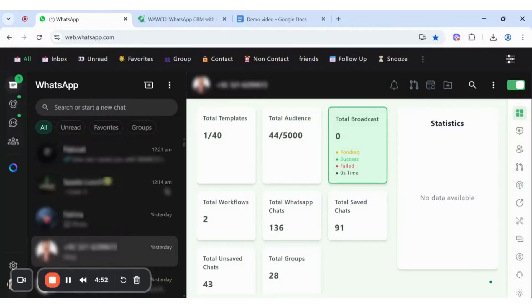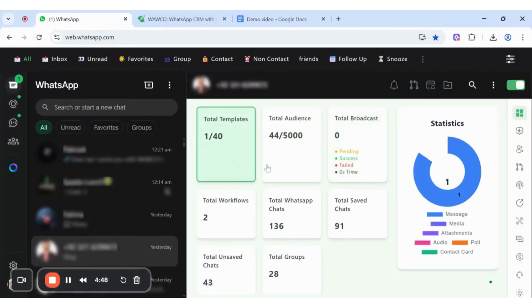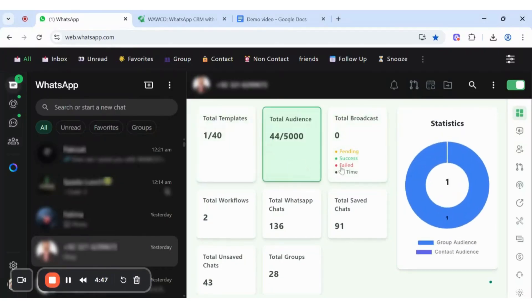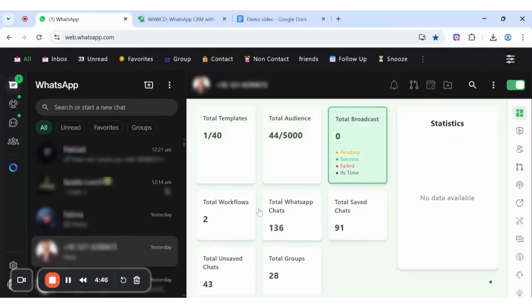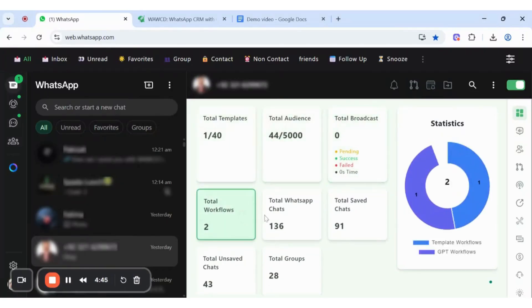It is designed to give you a clear image of your workflow with a single click: total templates, total audience, total broadcast, total workflows, total WhatsApp chats, total safe chats, total unsafe chats, total groups.